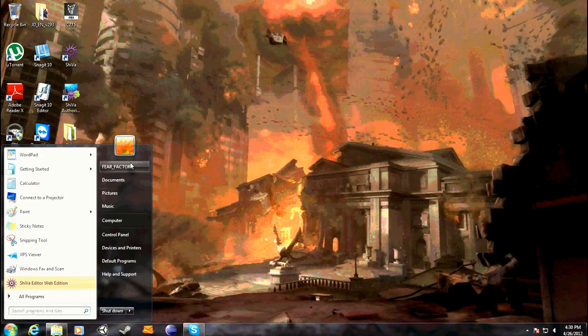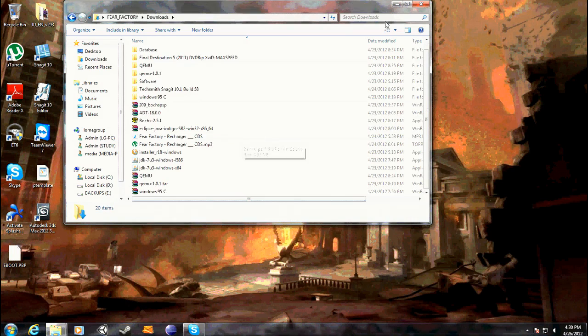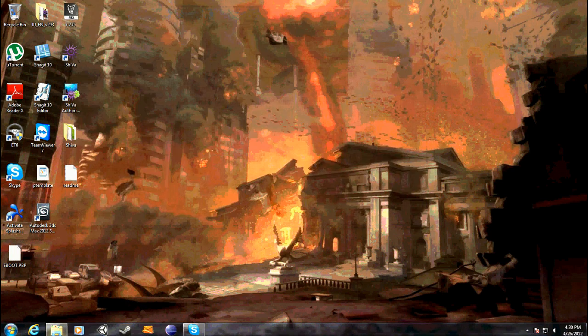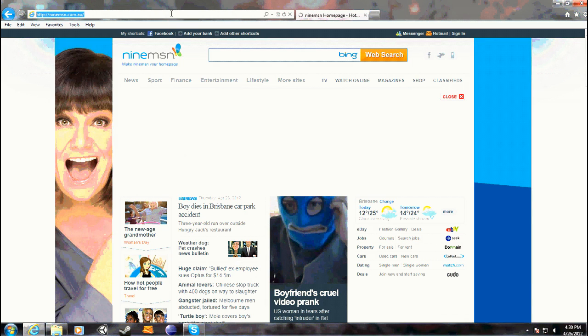Next you want to install Unity3D. I'll show you how to do that now — it's pretty self-explanatory.